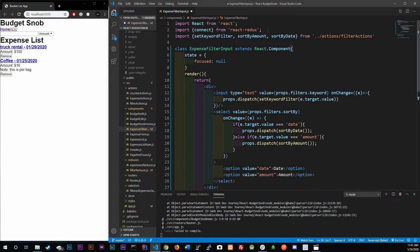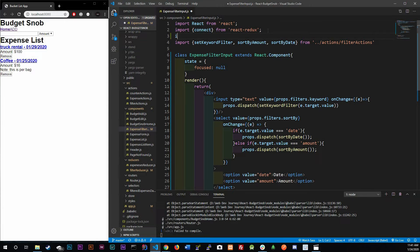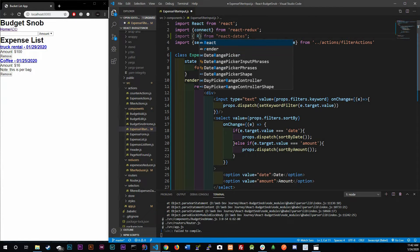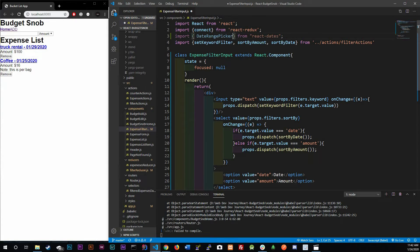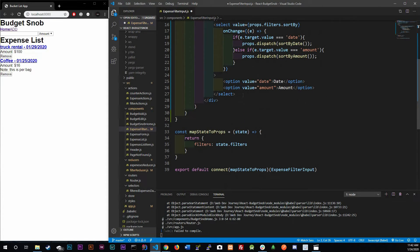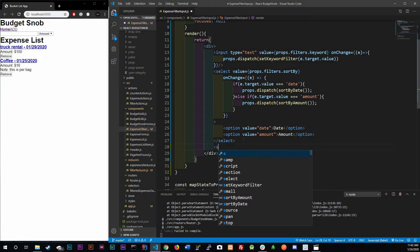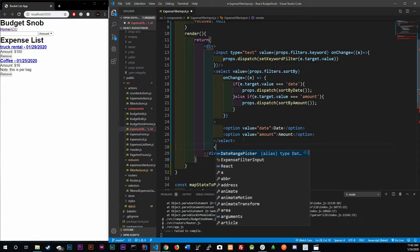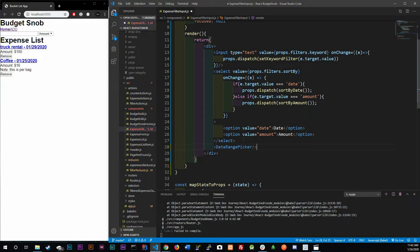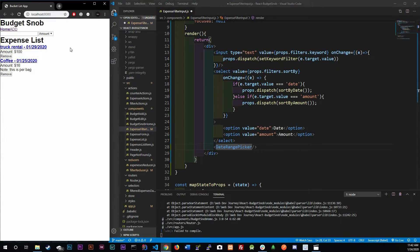Now we can import the component we need: `import { DateRangePicker } from 'react-dates'`. Then right below our select element we add the `<DateRangePicker />` component in our JSX.